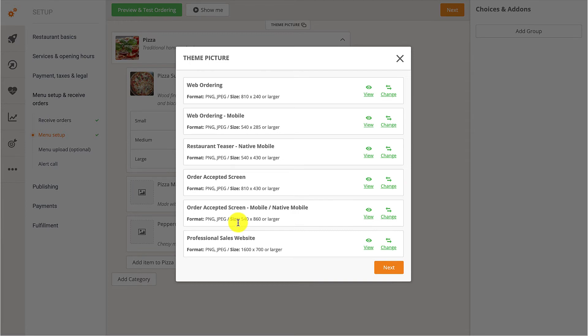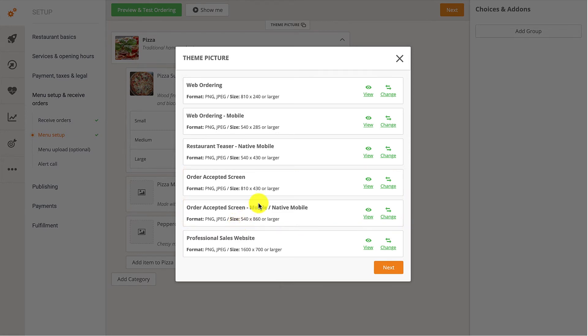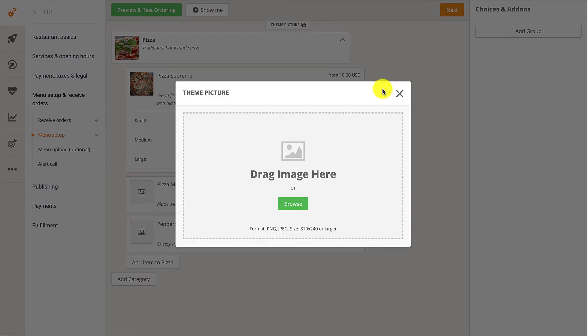Restaurant owners have the option to change the Theme Picture for web ordering as well as for mobile ordering. They can change the images for the Order Accepted screen on both mobile and web devices. To change the image for any of the screens, they need to click on the Change button, then on Browse to upload an image from their computer.